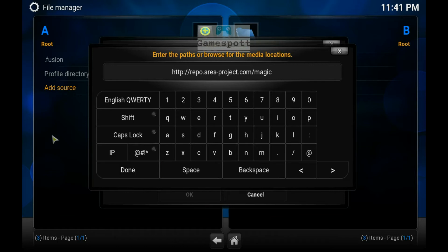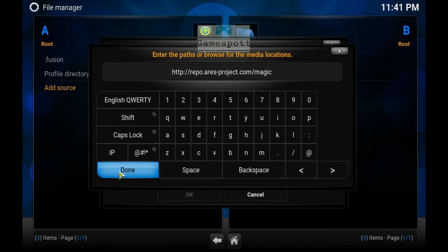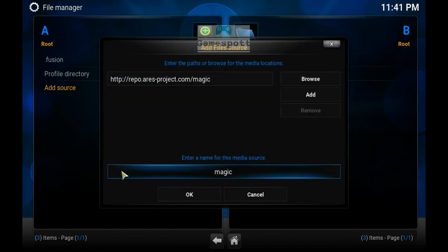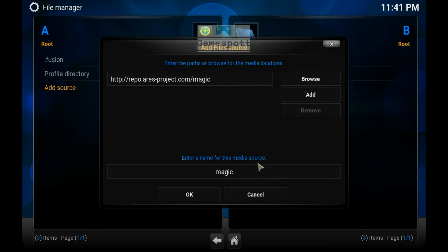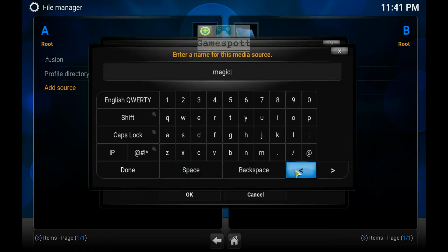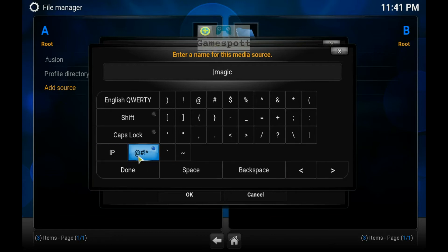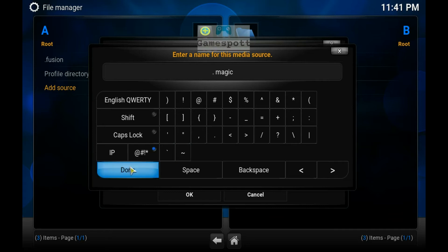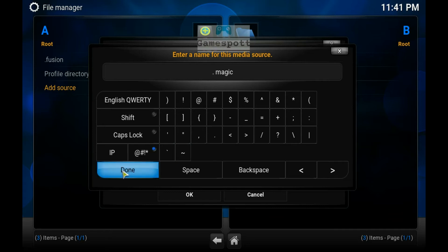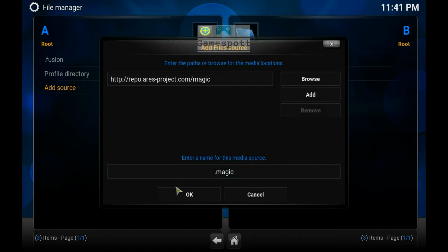Click Done when you have got that entered. Enter a name for this media source. I want to name the source .magic — the reason for the full stop is to make it easy to find the source in the next stage. Click Done when that is finished. OK.